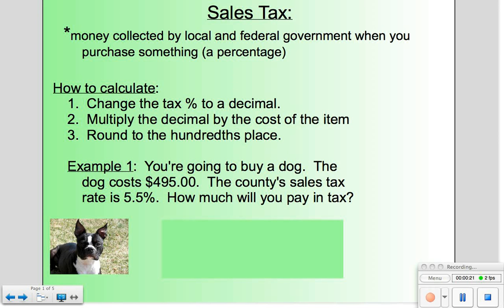First of all, let's go to sales tax. What it is is money collected by local and federal government when you purchase something. Sales tax is a certain percentage, usually in the range of 4% to 7%.